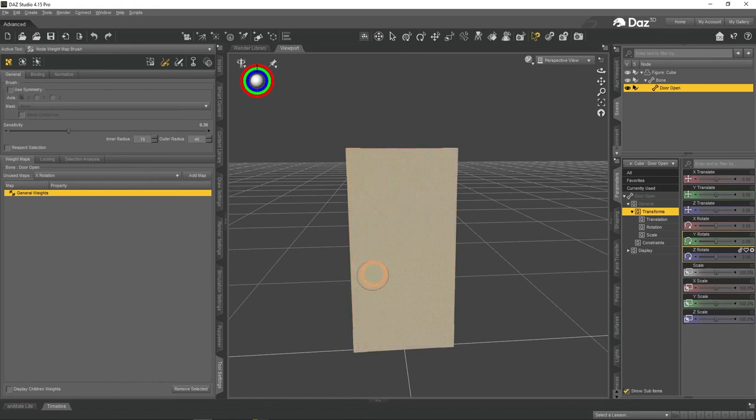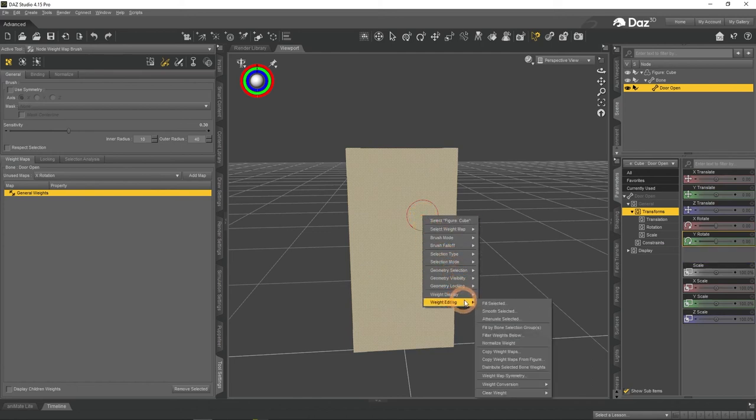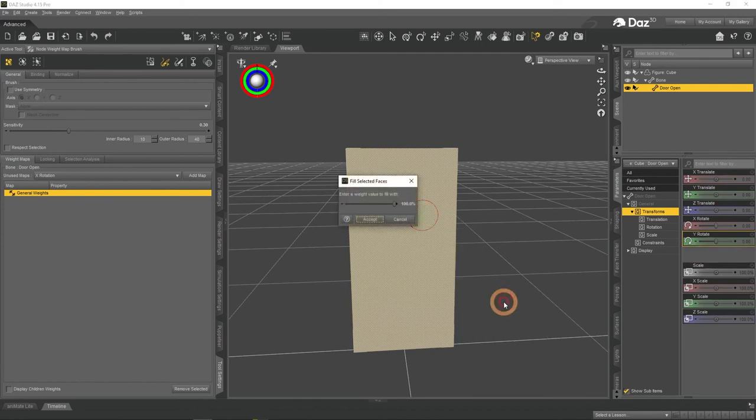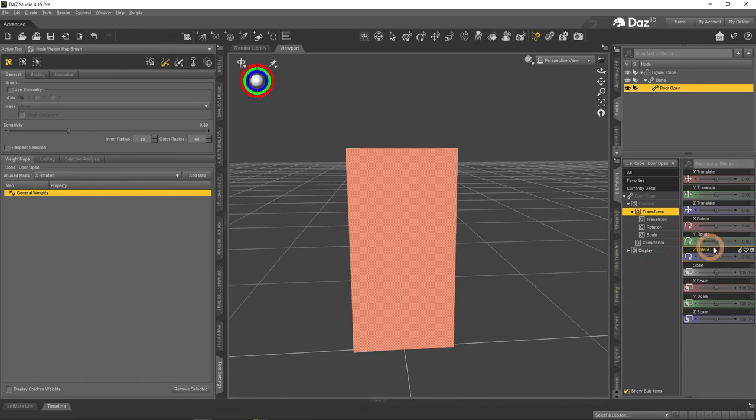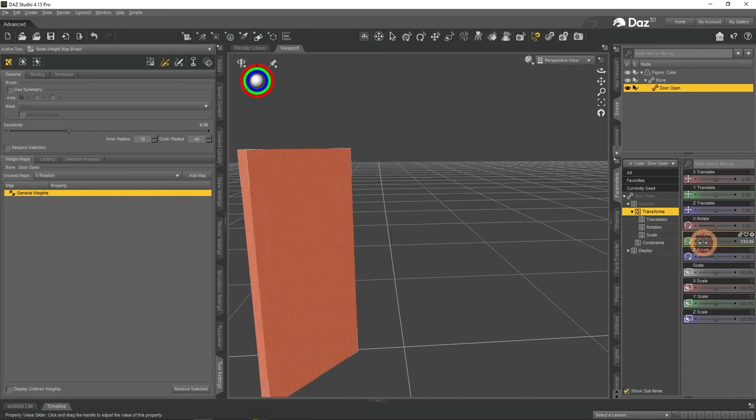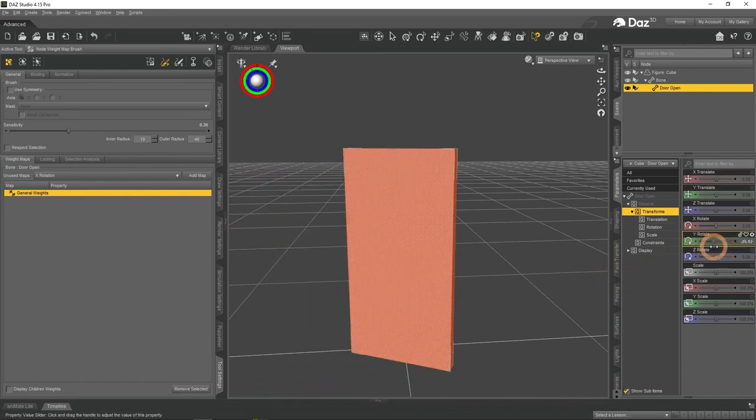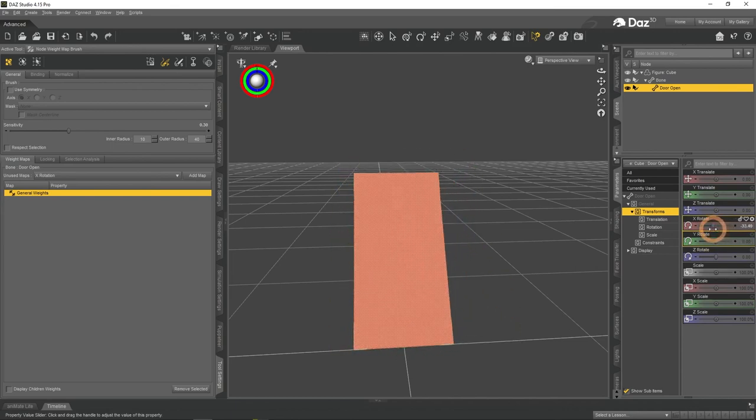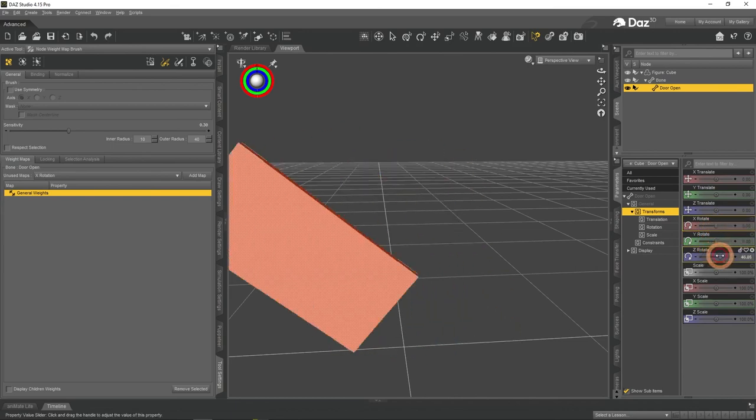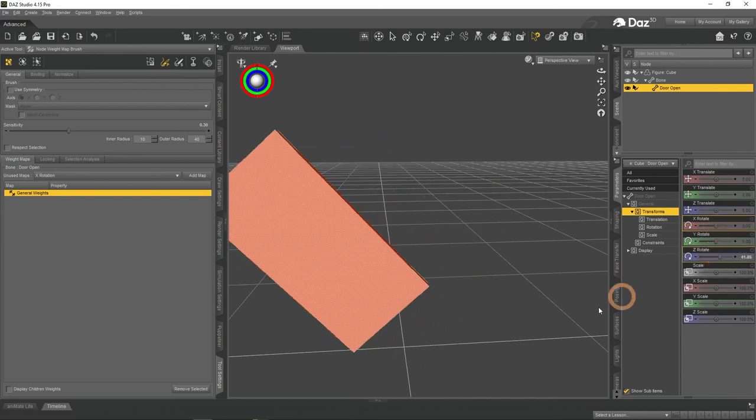For this door object, there is no need for precise weight mapping, as with most objects. So you can just right click and go to Weight Editing, Fill Selected, and fill everything with same value, most probably with 100%. Now the whole object has the weight value of 100, which can be seen by the red color. And when I rotate the door bone, it finally moves like the door should, rotating around its corner.